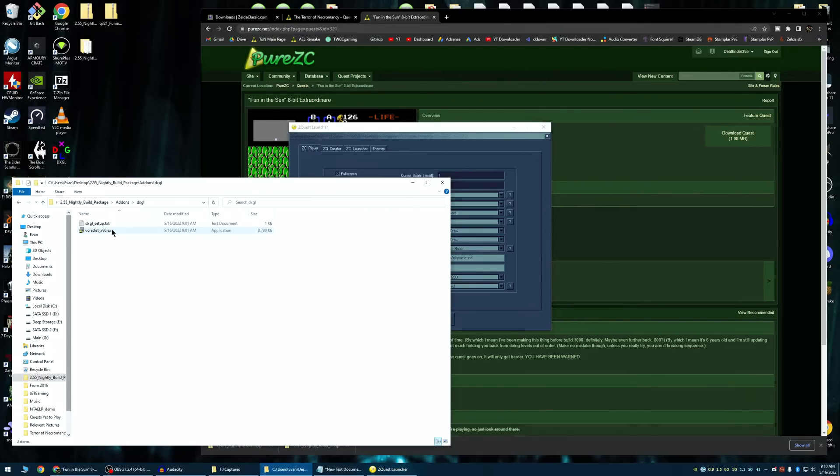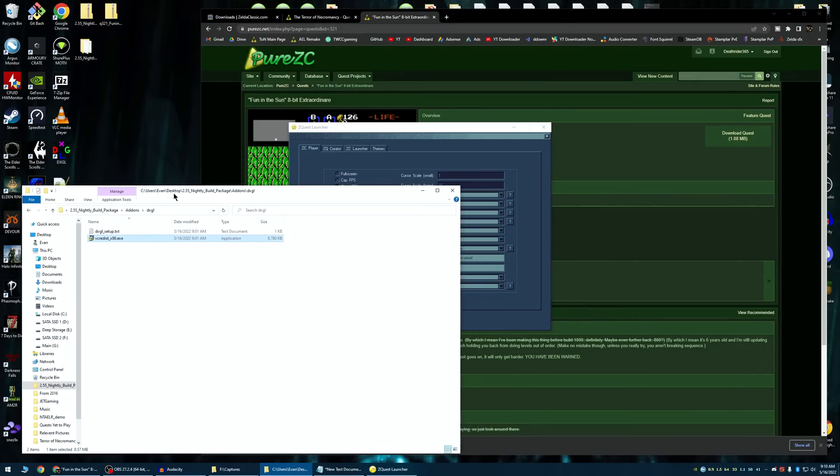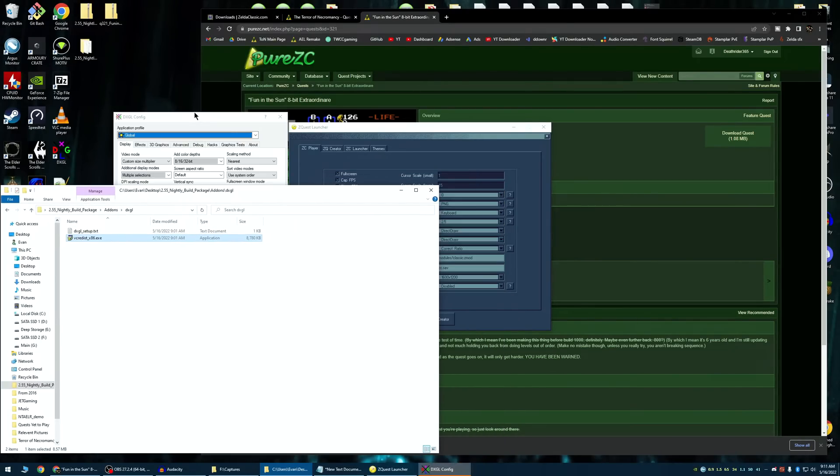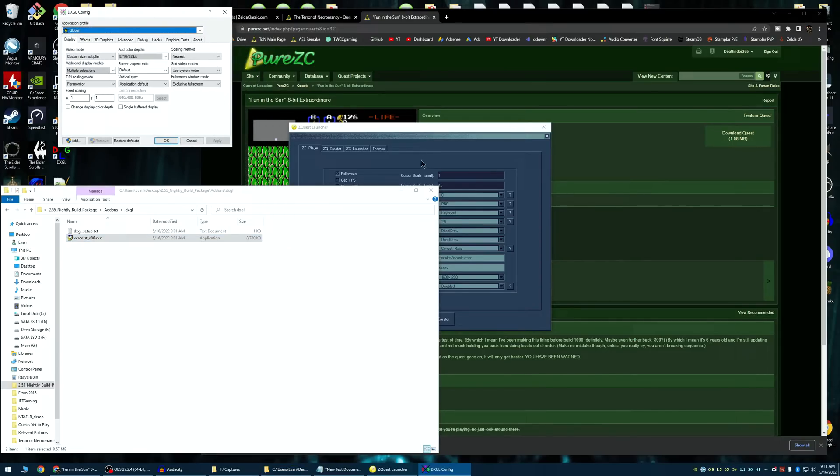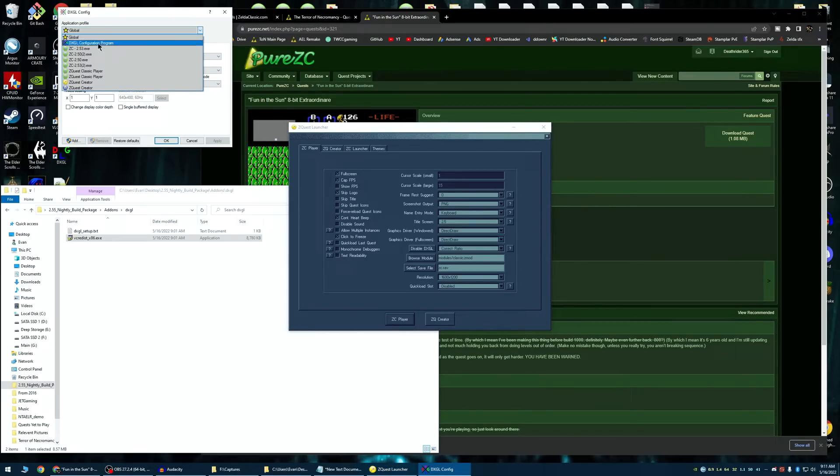So let's launch DXGL. I'm not installing it because I already have it. But basically, just go through your standard installation. But this is what you should be greeted with at some point. There's a lot here that I do not know what it does, but I do know how to get it to work with Zelda Classic.